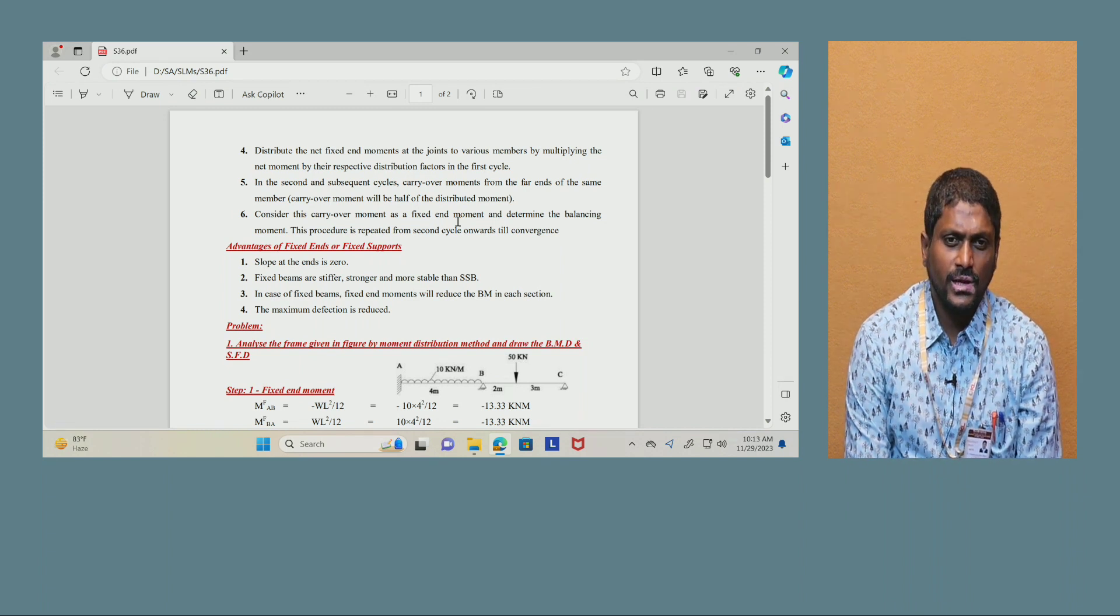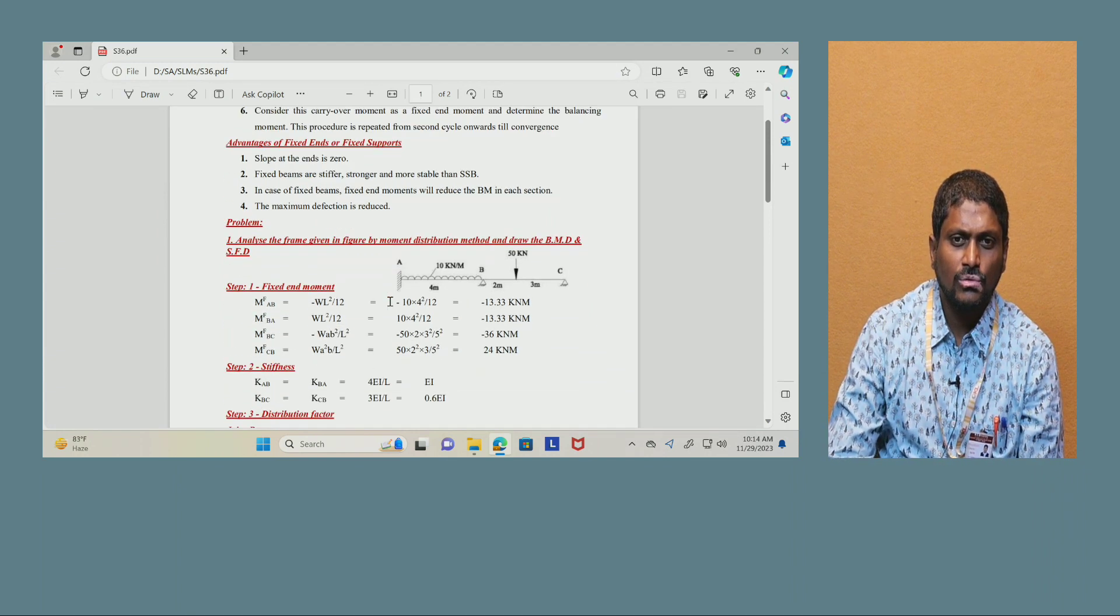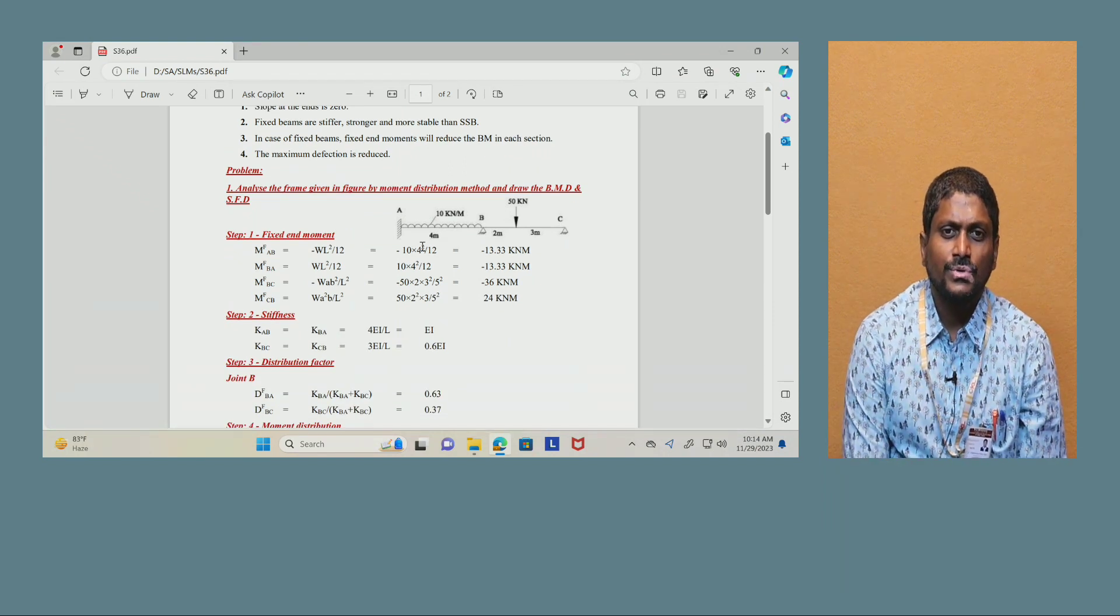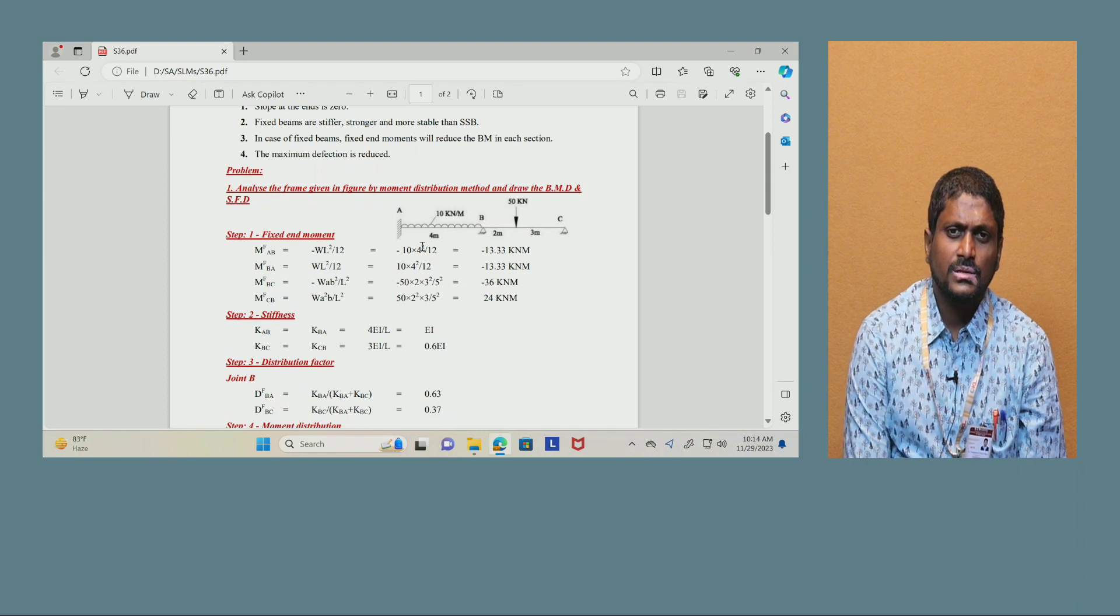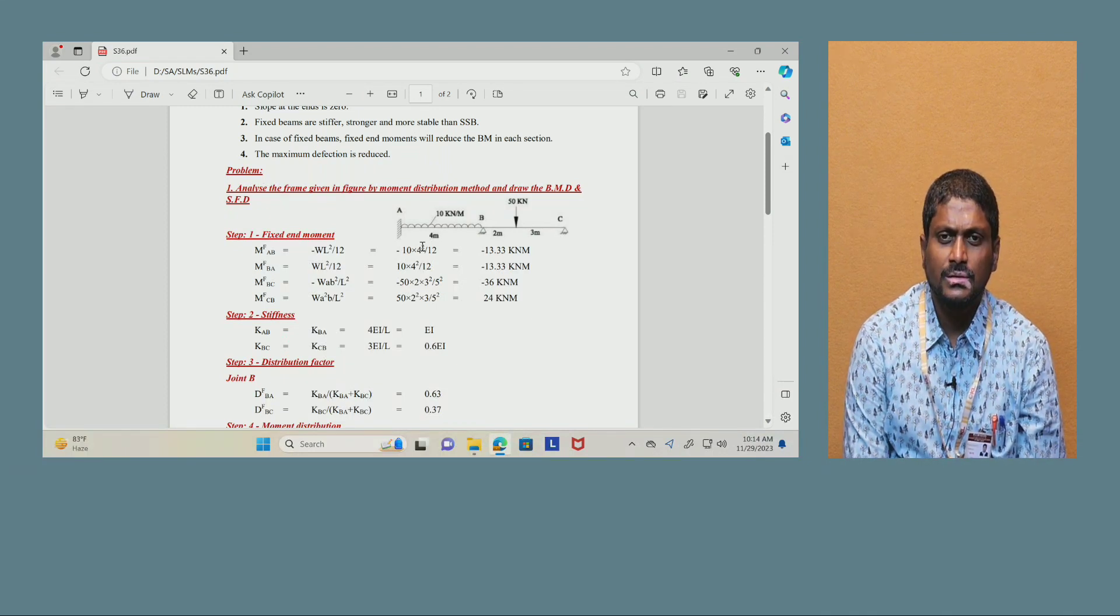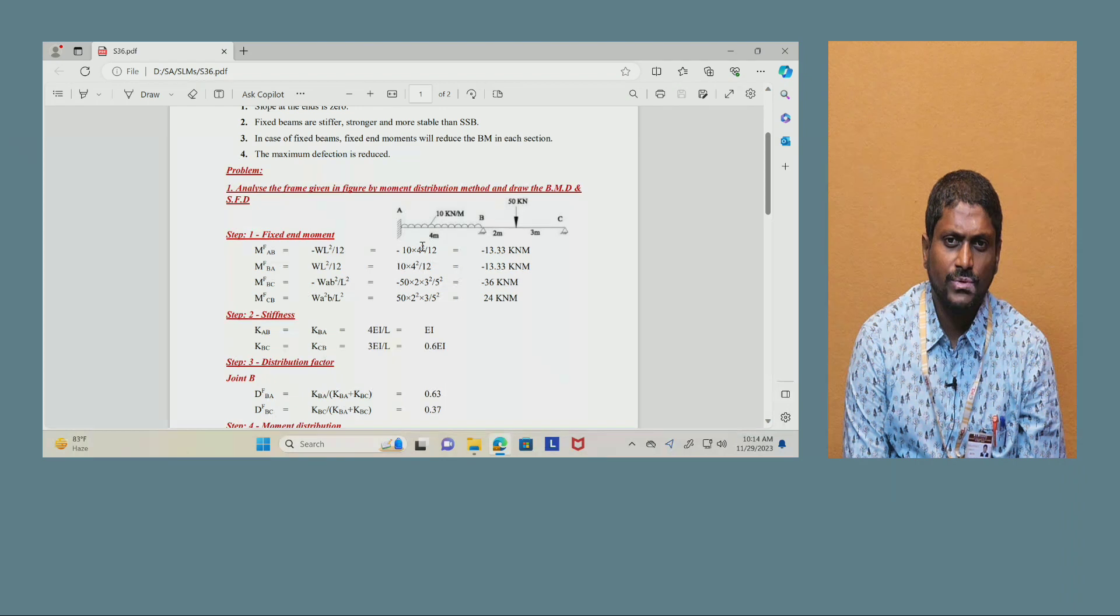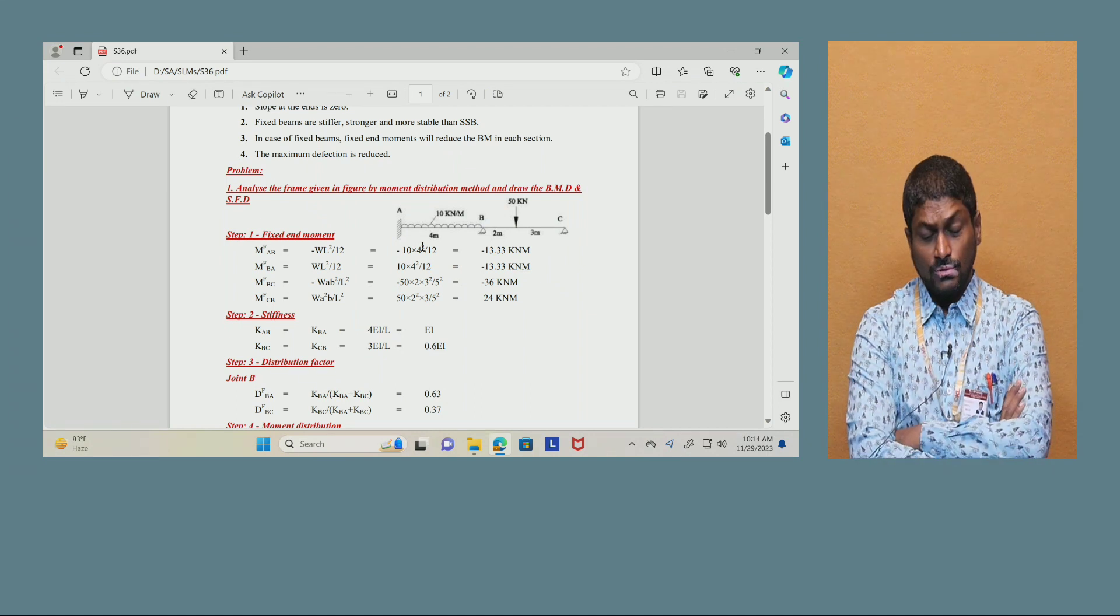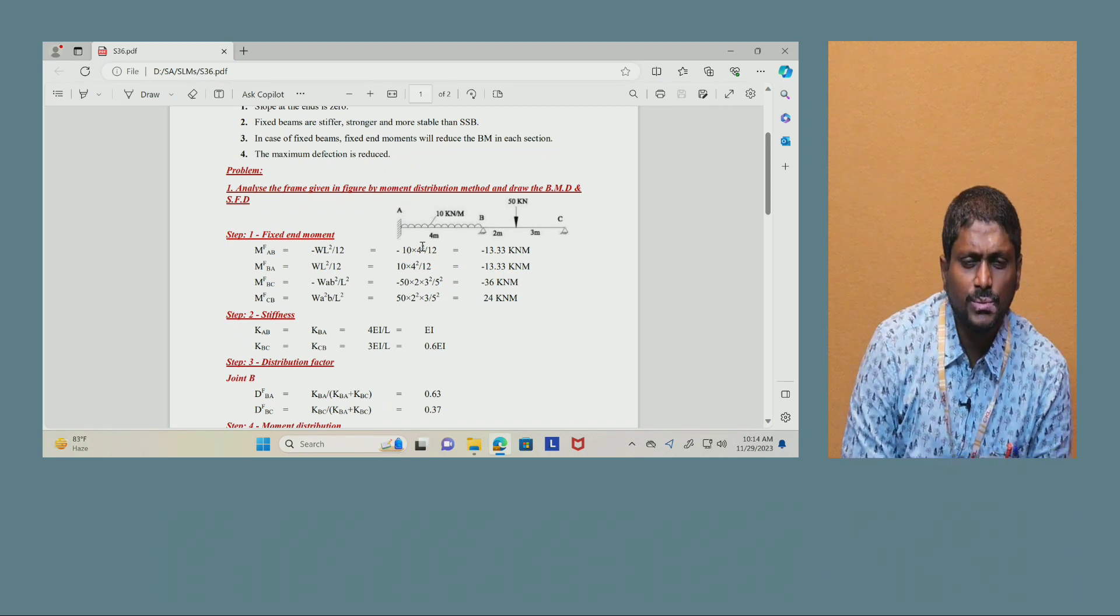Analyze the frame given in figure by moment distribution method and draw the bending moment diagram and shear force diagram. There is a continuous beam having fixed support A, internal hinge support B, and external hinge support C. In the span AB there is a uniform distributed load of 10 kN per meter over 4 meters length, and you have an eccentric load, a varying distance load on span BC, 50 kN as a point load from B at 2 meters distance, and from C it is 3 meters, so all together we have a 5 meter span.